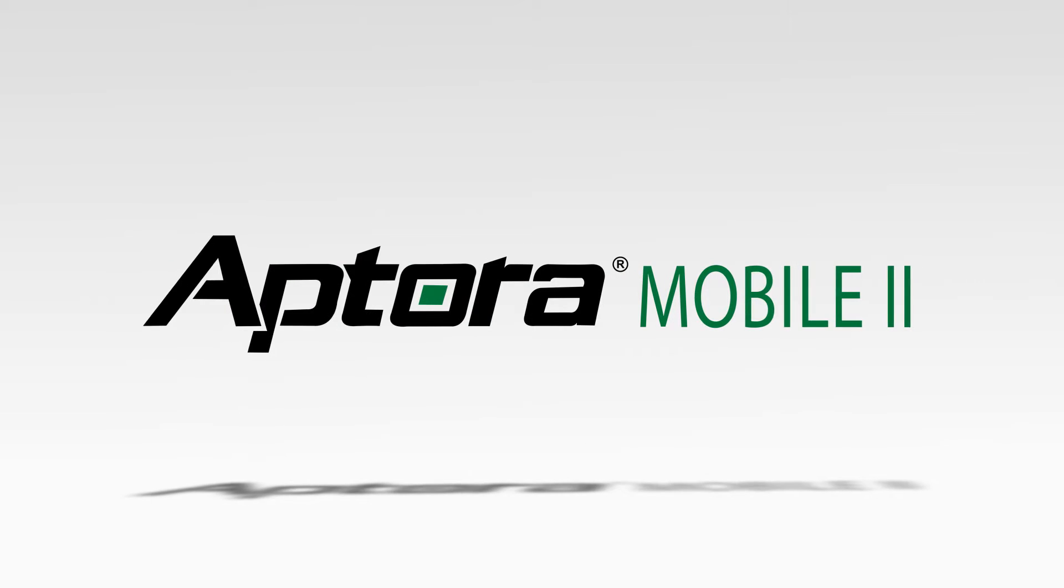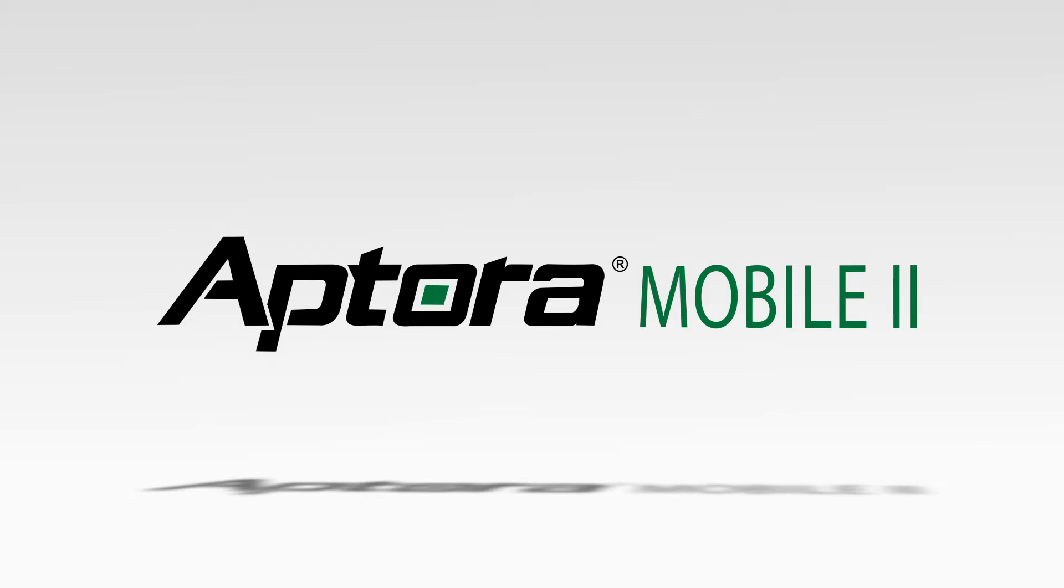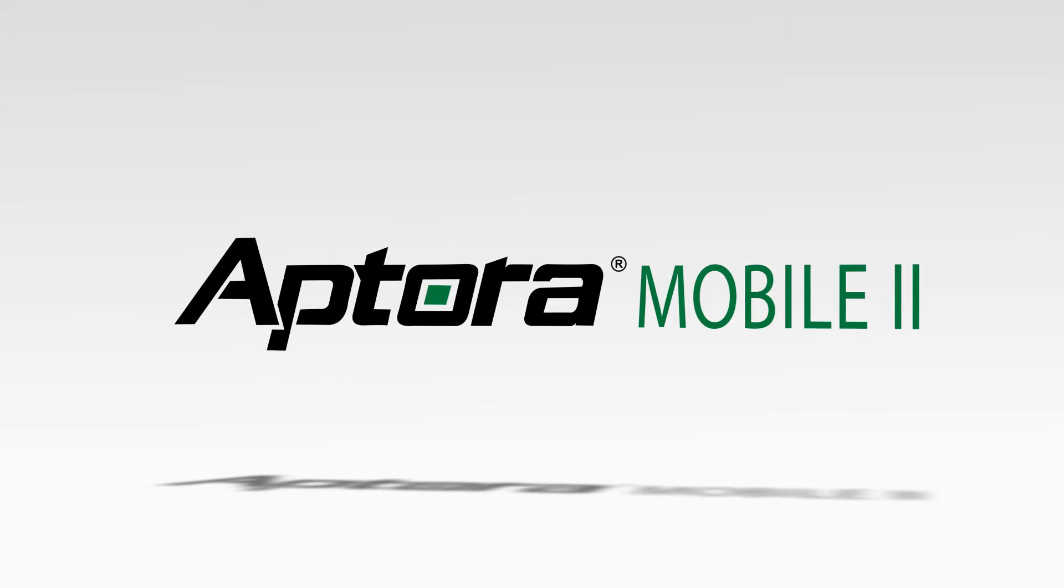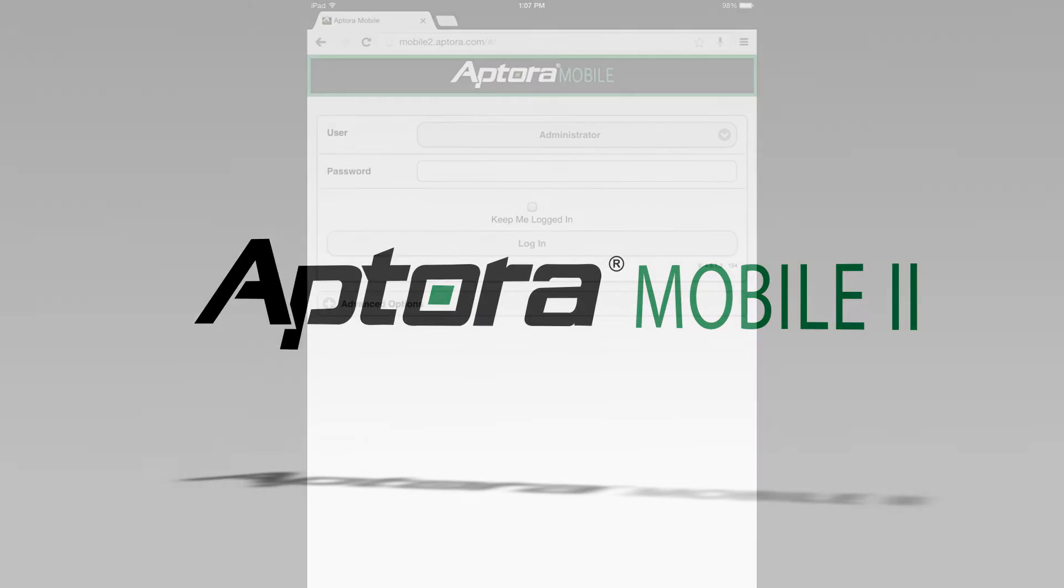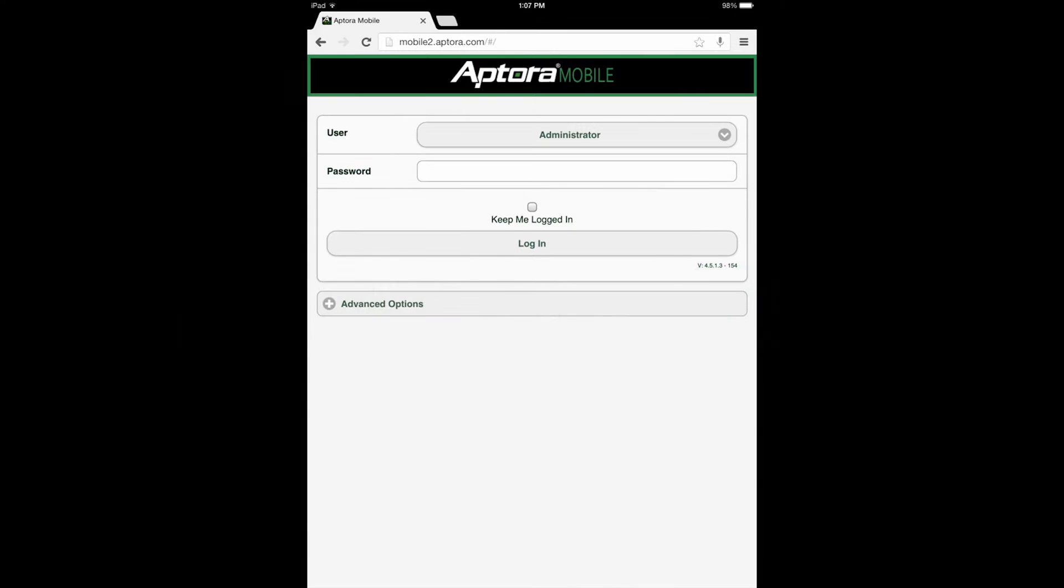Adding a Timesheet Entry - an Aptora Mobile 2 Training Video. The purpose of this training video is to provide Aptora Mobile 2 users with the basic navigational steps needed to add a timesheet entry, similar to other forms, features, and functions found in the Aptora Mobile 2 website.